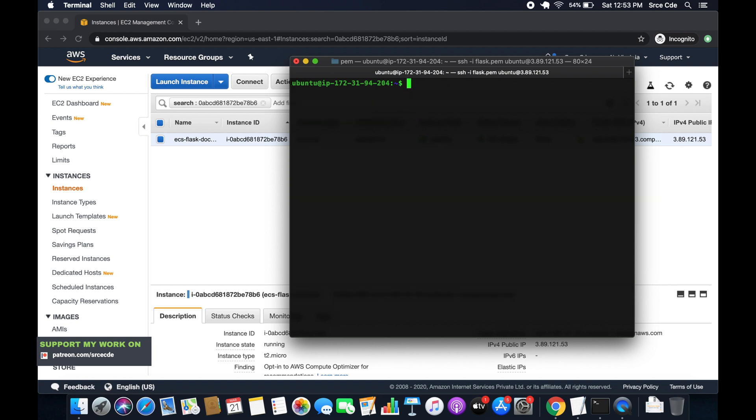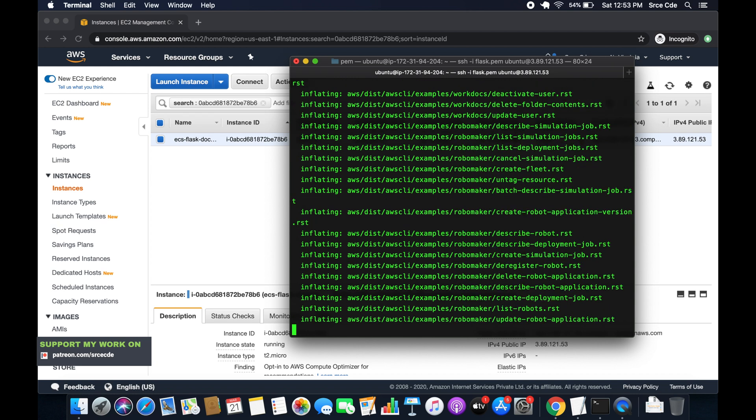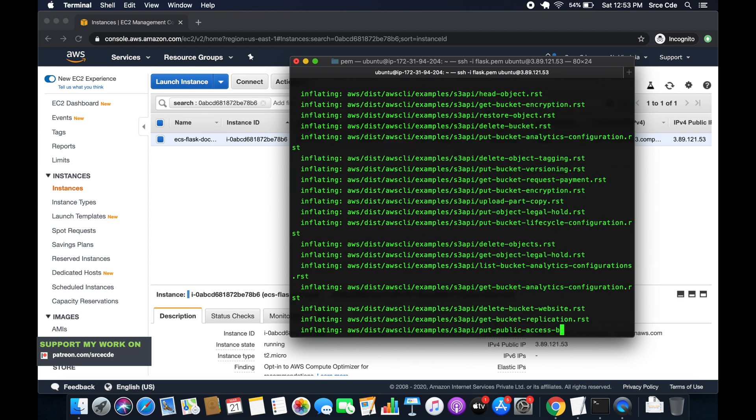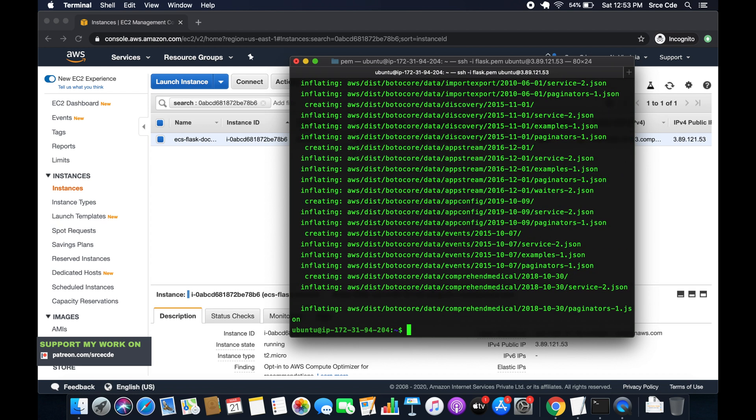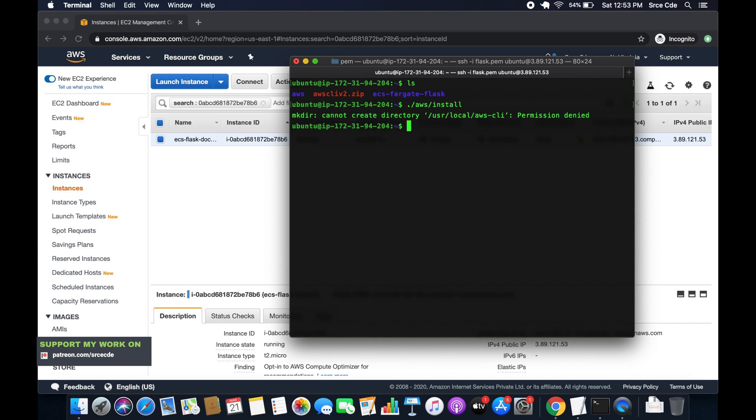Now we will do unzip AWS CLI version 2.zip. And it has successfully extracted the content within AWS directory. Now we will install it. So that's going to be dot forward slash AWS. That's the directory path within that install enter. So we have to add sudo over here.